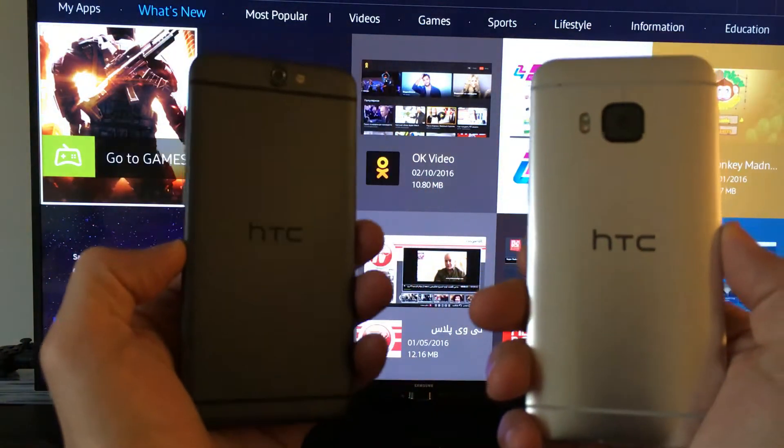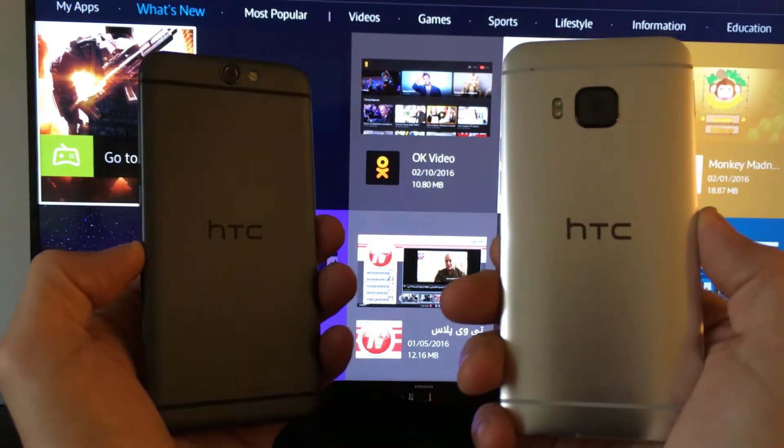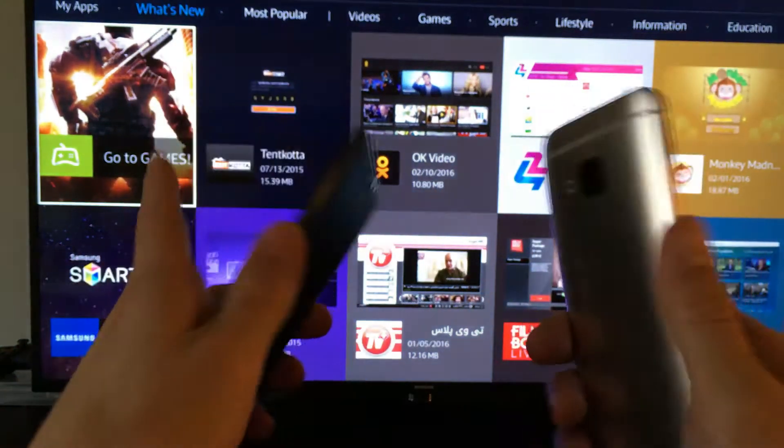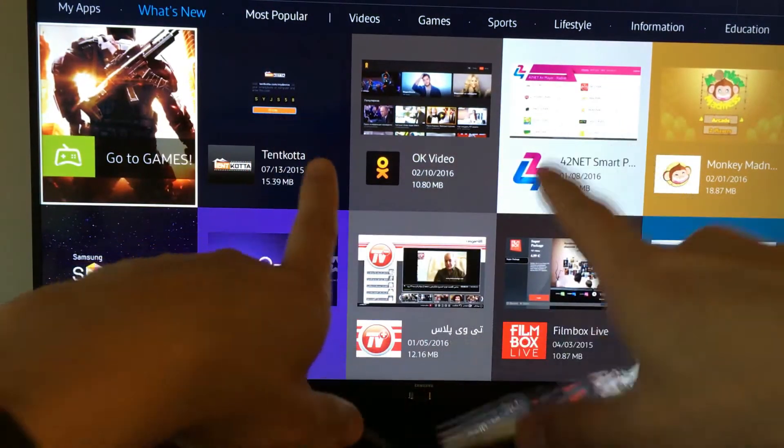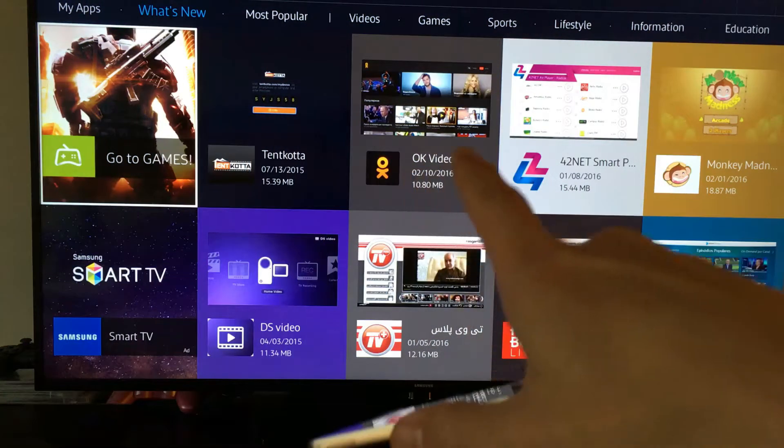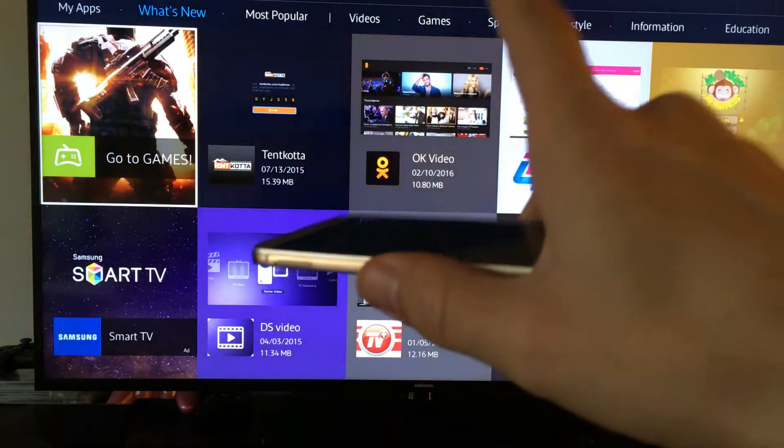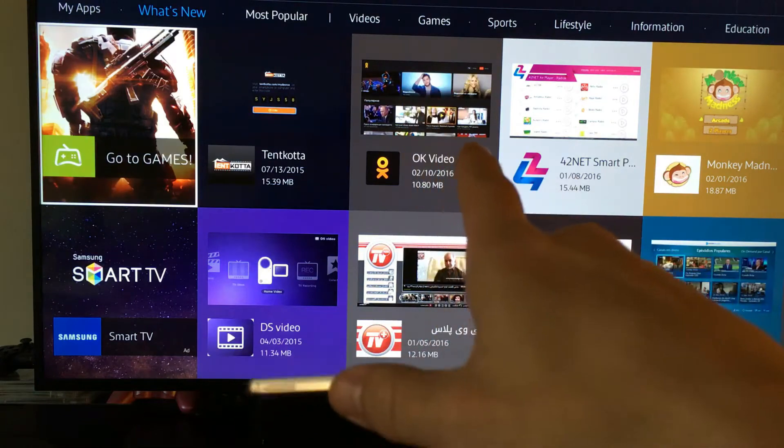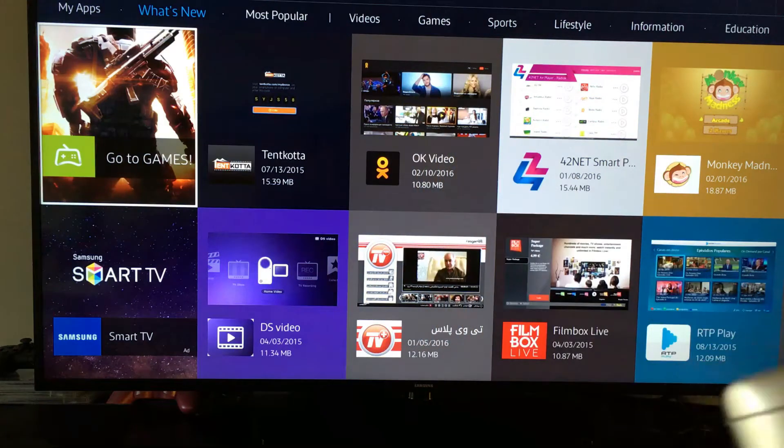I'm going to show you how you can hook up your HTC One phone directly to your Samsung Smart TV, and more specifically to a model number JU6400 series.